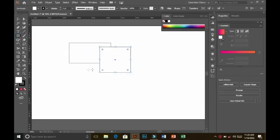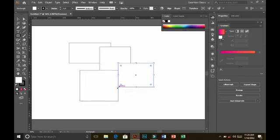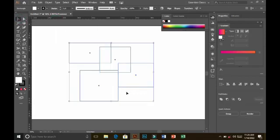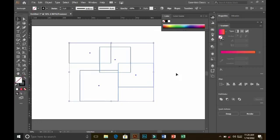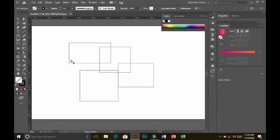First, I'm selecting some shapes here — these are four shapes. Select all of the fill of all the shapes. Now select the Shape Builder tool. The shortcut key for the Shape Builder tool is Shift+M — you just press Shift+M to select it.